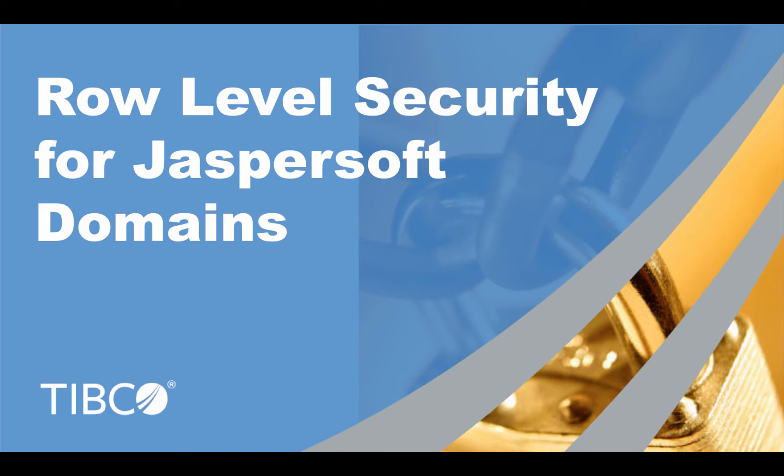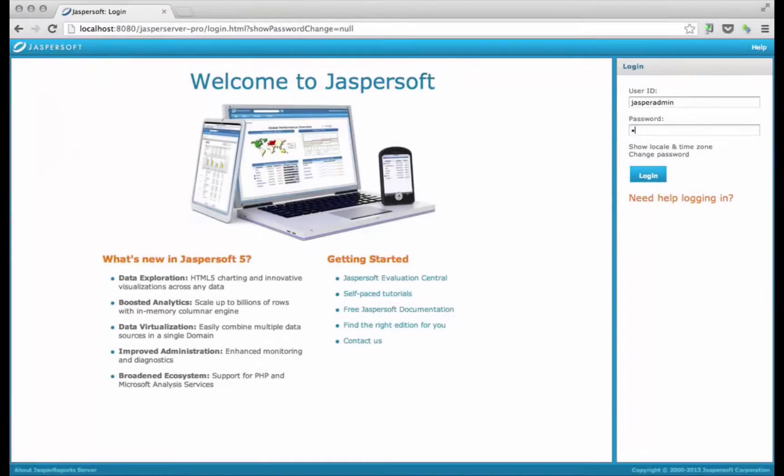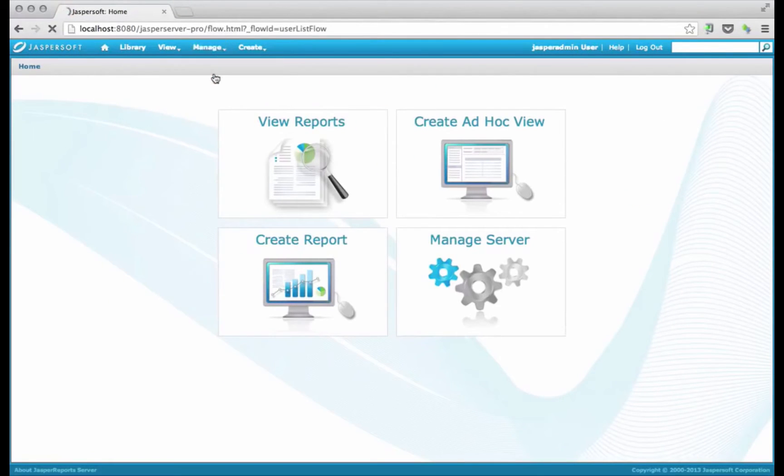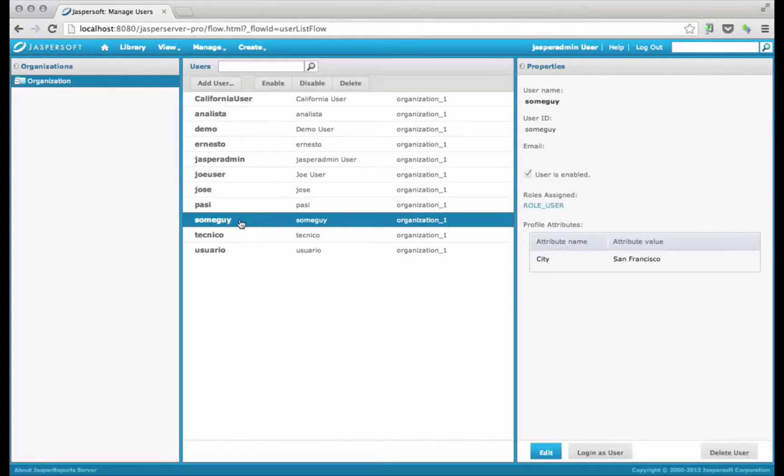For this, we will use profile attributes. So I'm going to go ahead and log in as an administrator. Go to manage users, and I created a profile called some guy.